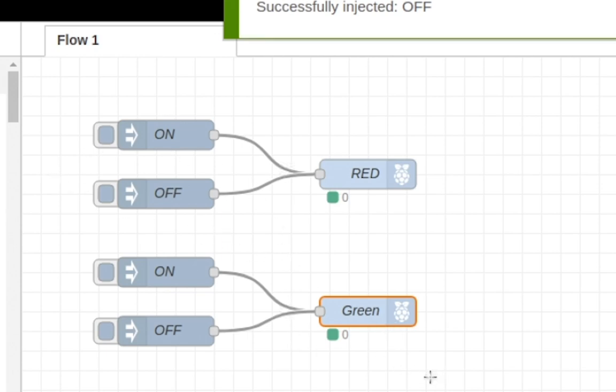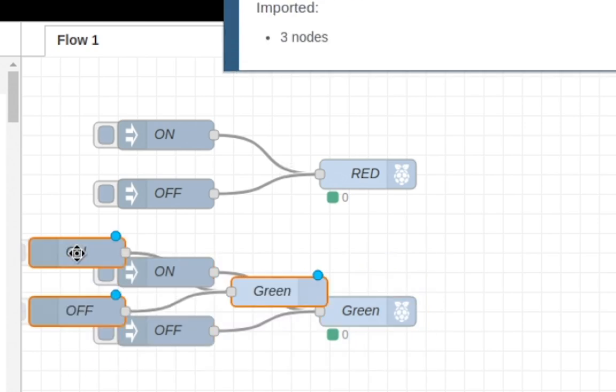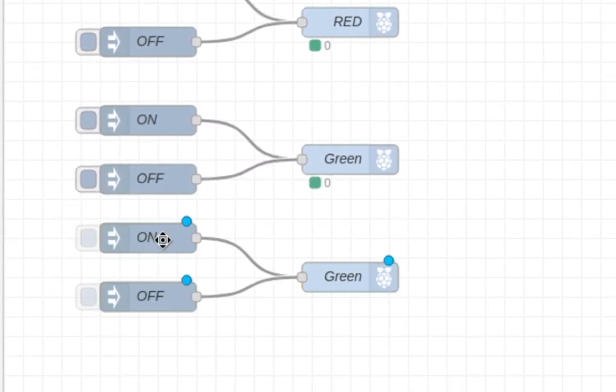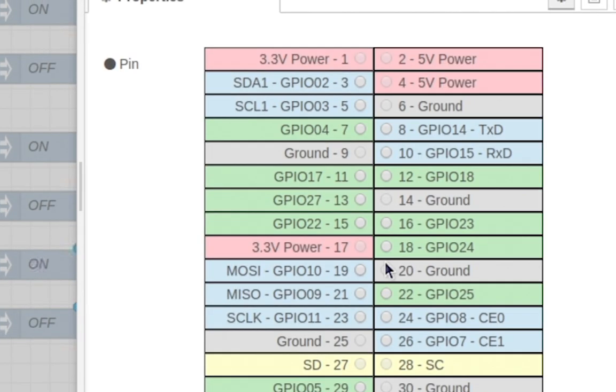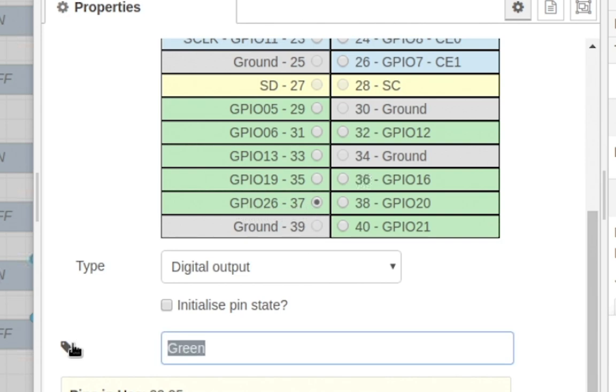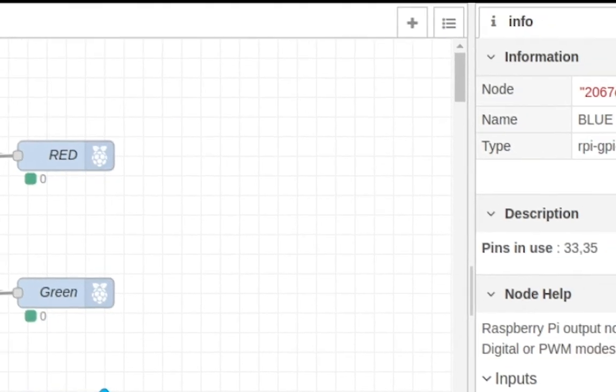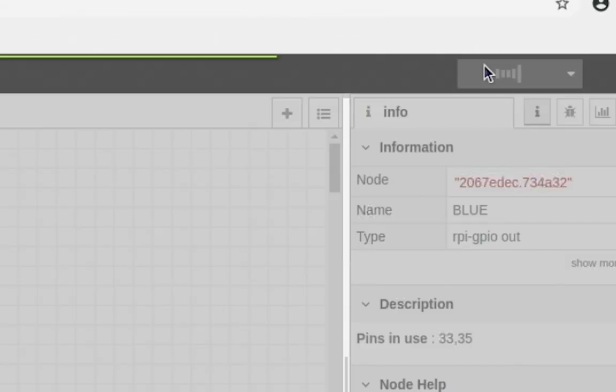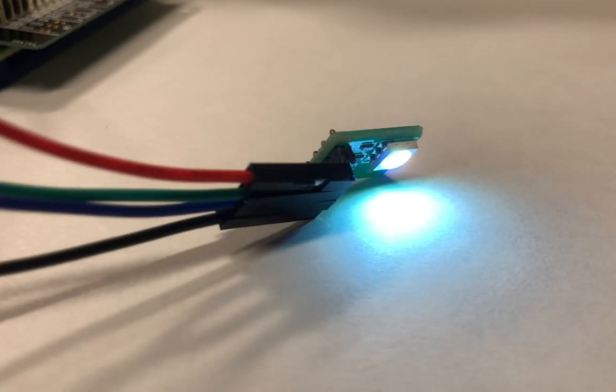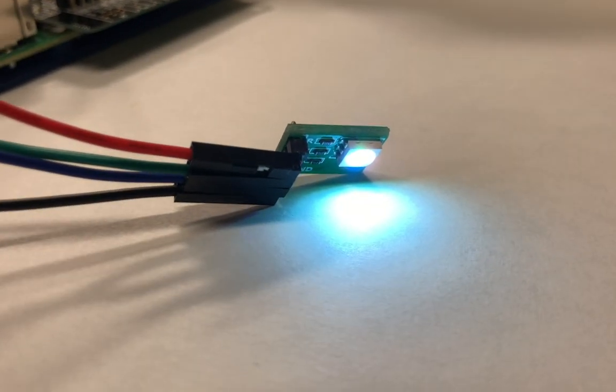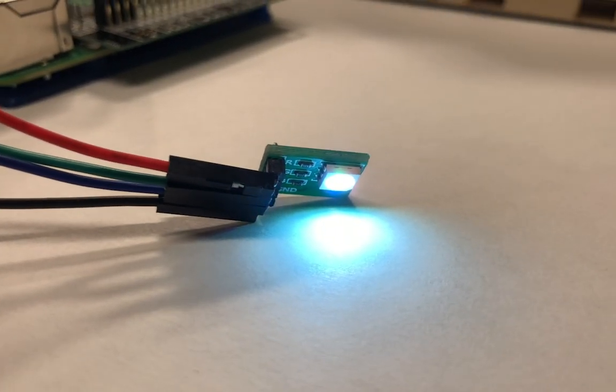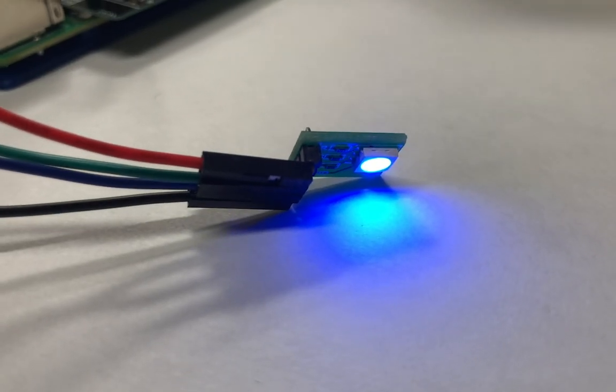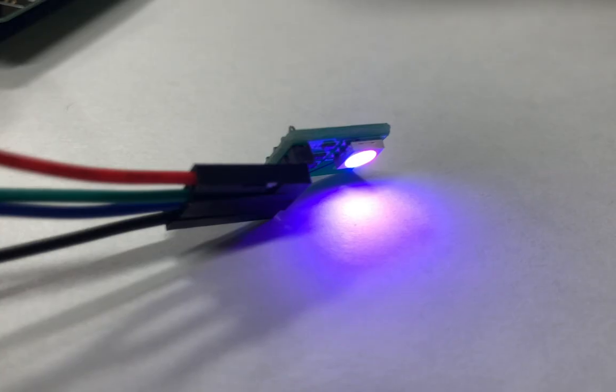And then we just have to do the blue now, so same thing: Ctrl+C, Ctrl+V, edit, and then our last wire which is GPIO 26 and 37, and just name it blue and just hit deploy. And you see that all the colors come on. You can just turn off whichever ones you don't want to be on—you can see blue—you can also mix and match colors to make like a purple.